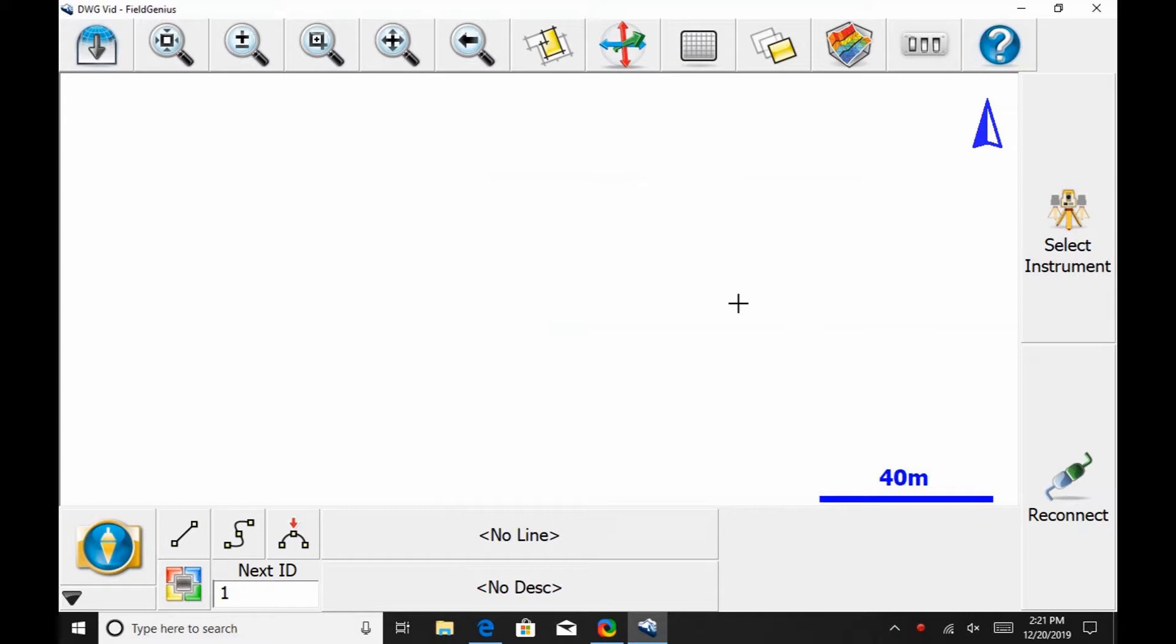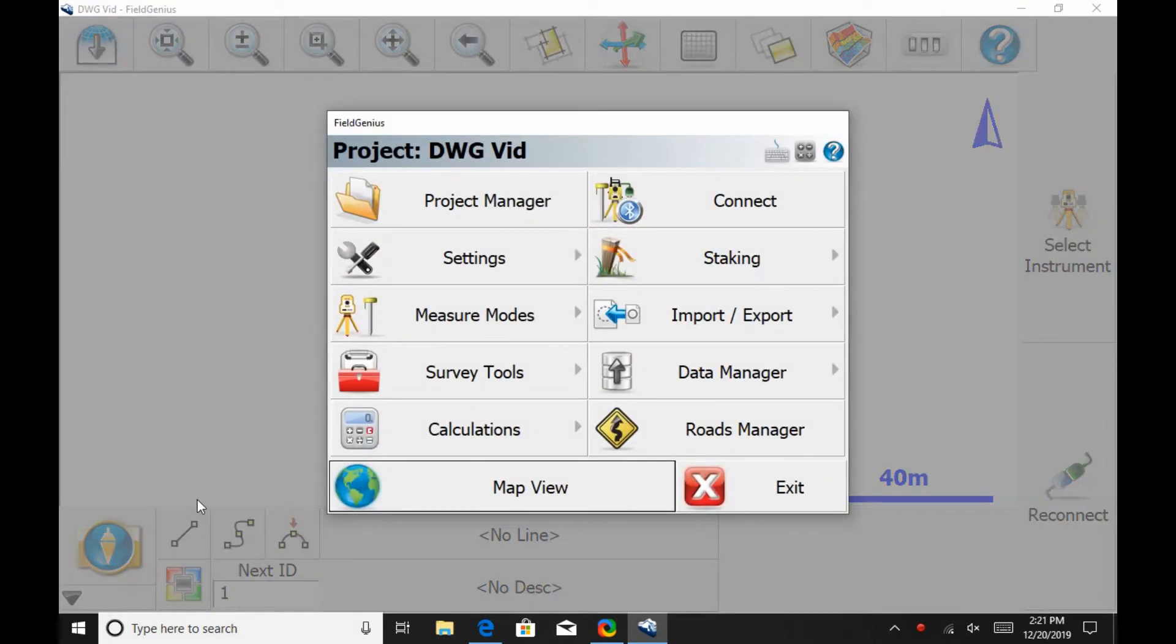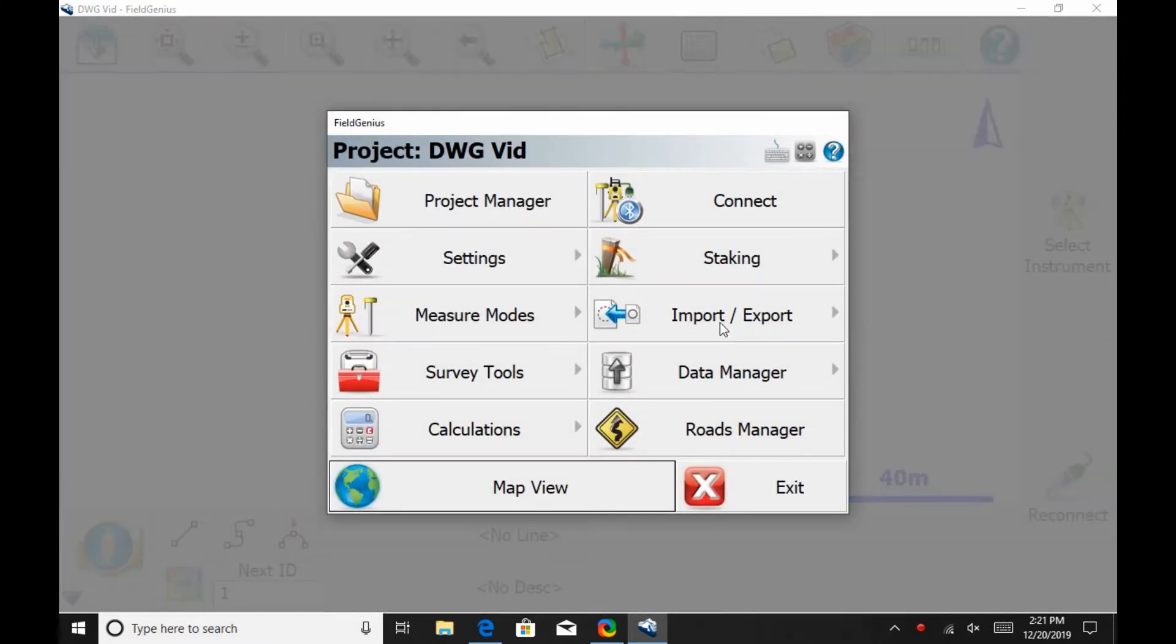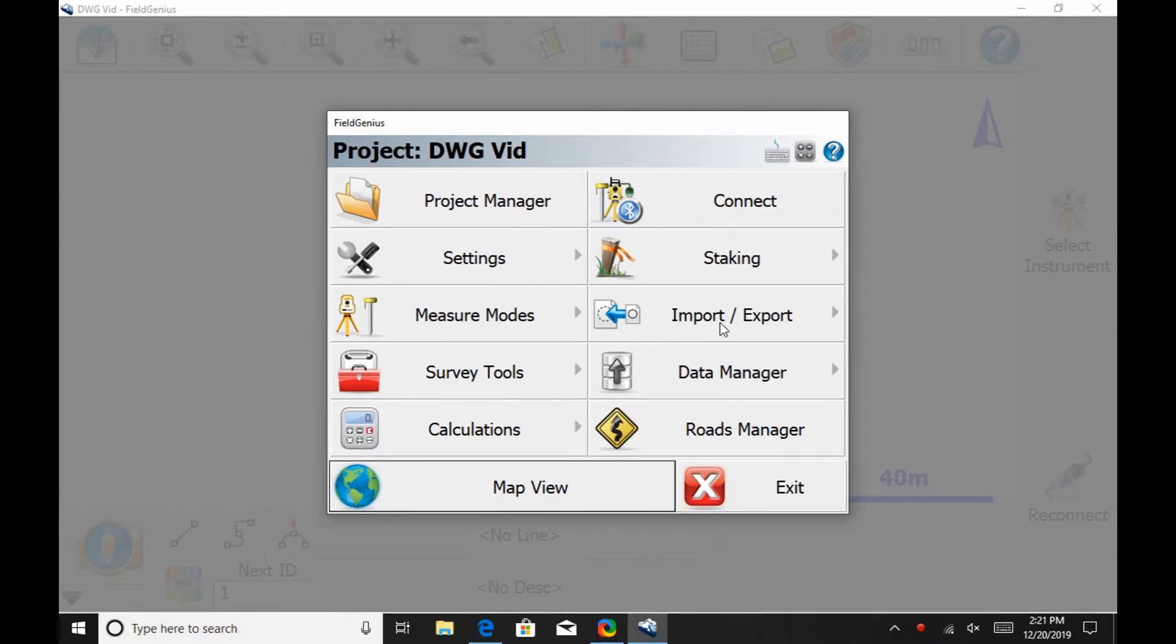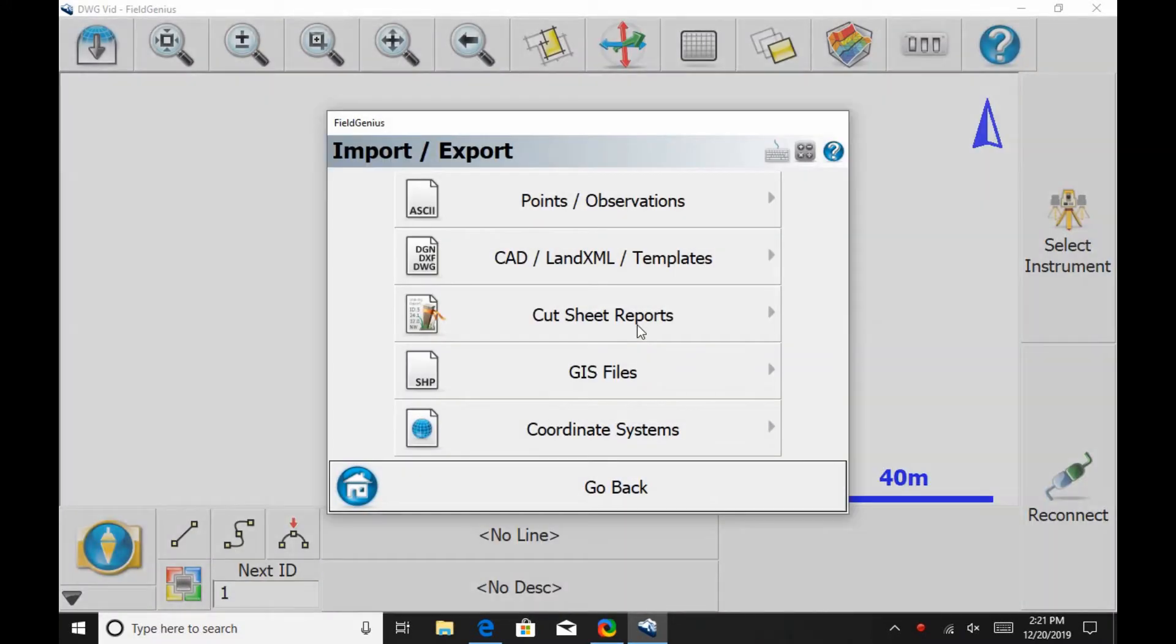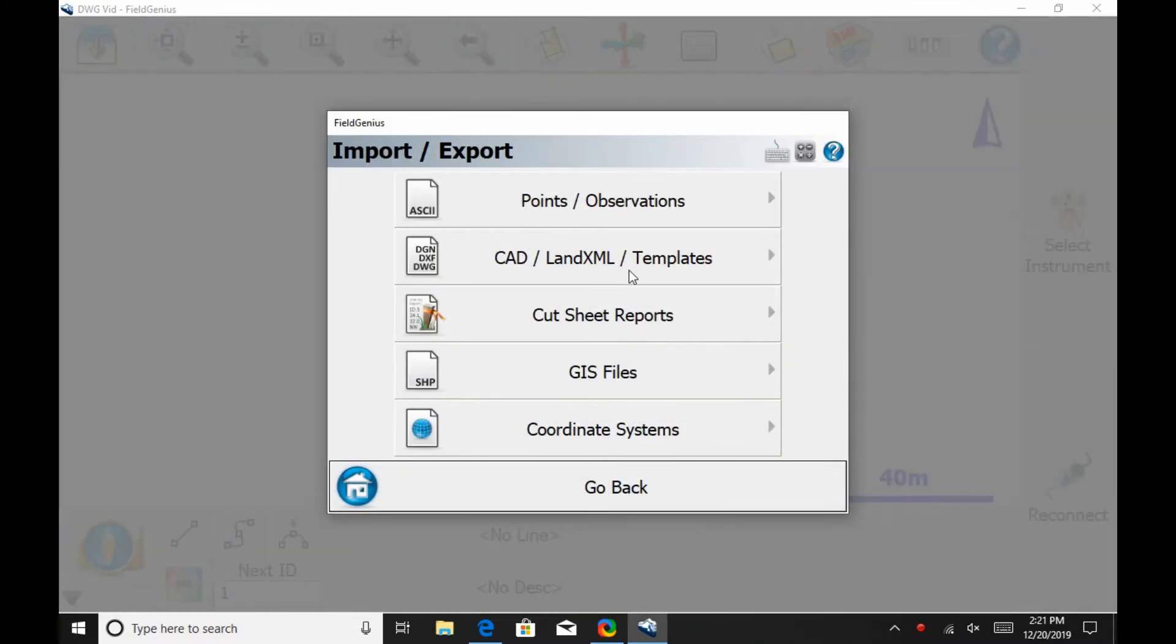Once I have FieldGenius open, I'm going to be clicking on the plumb in the bottom left corner of the screen. In the resulting menu, I'm going to select the Import/Export option, and then the CAD Land XML Templates option.